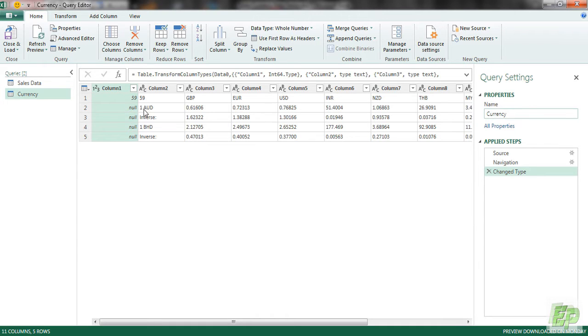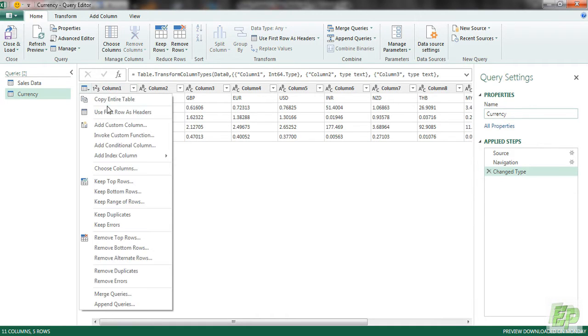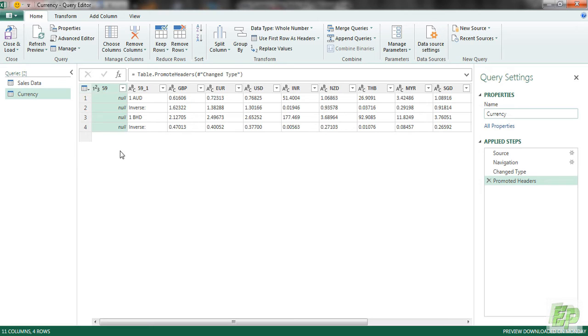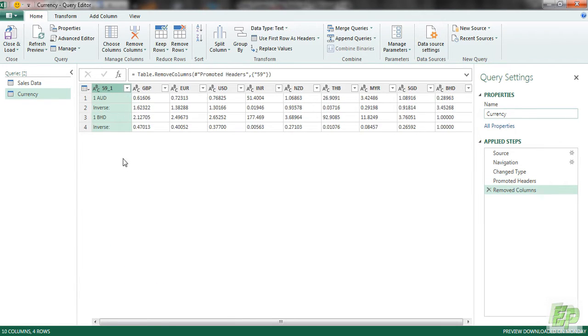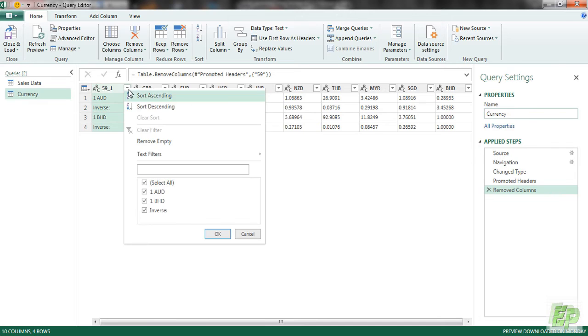And we are going to be cleaning up the data. So let's promote the first row as a header. Just ignore this 59 for a while, we are going to be removing that anyway. And the row we are interested in is AUD versus other currency. So let's filter that.